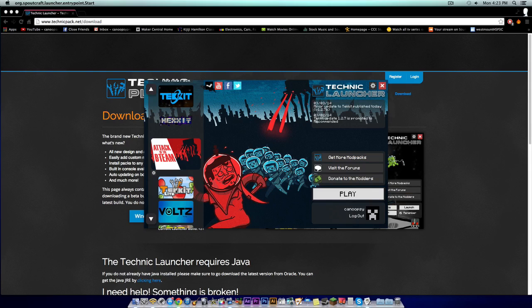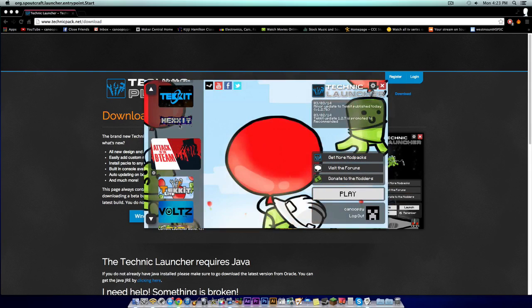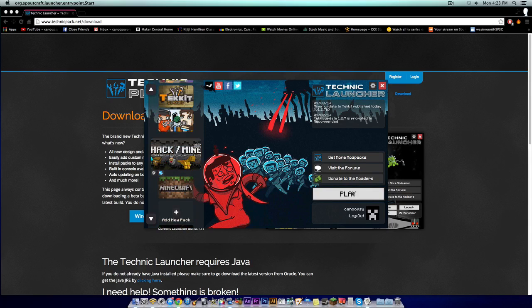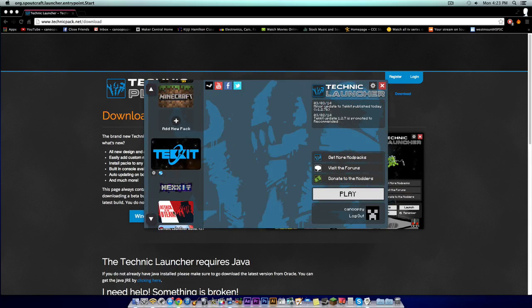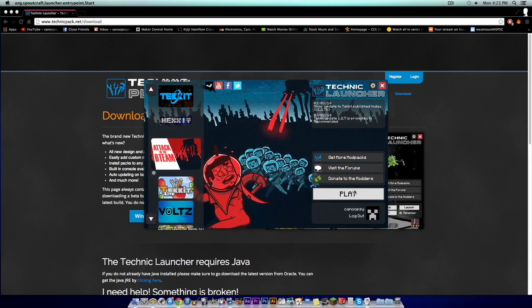From here, you can select your modpack. But for this tutorial, we'll be downloading Attack of the B Team. All you have to do now is click play once you've put in your username and password.